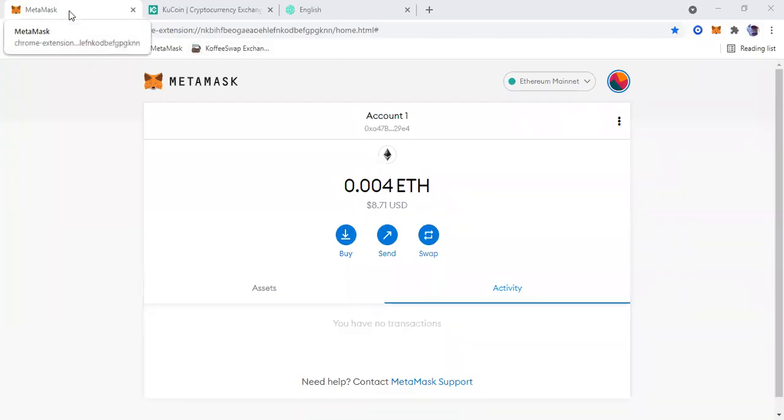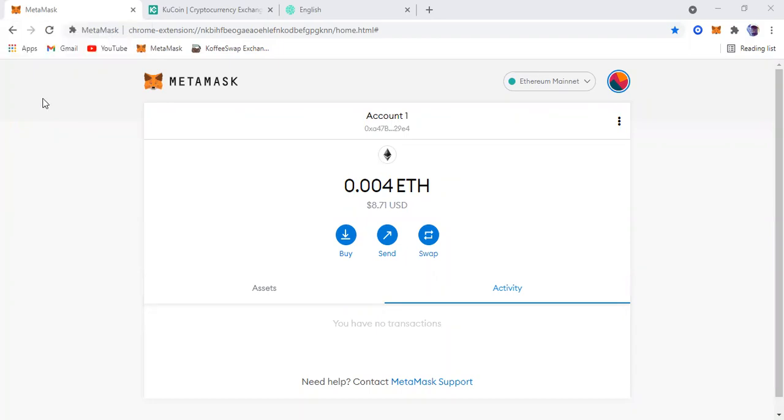Hey guys, welcome to the channel. I am Wallaby and today I'm going to be showing you how to create a KCC mainnet on MetaMask. The first step is to come to this. As you can see, I'm on Ethereum mainnet right now.